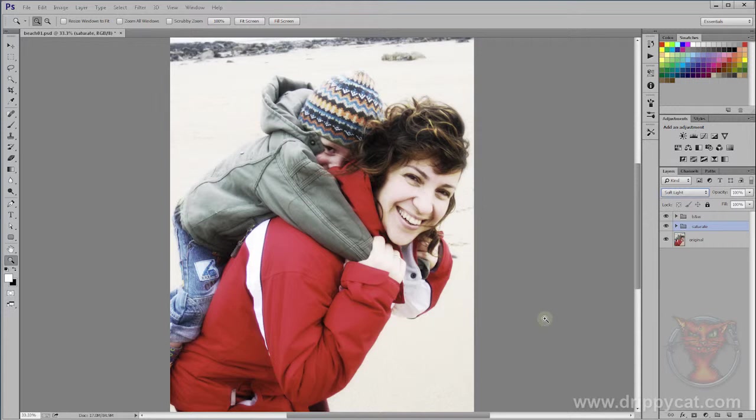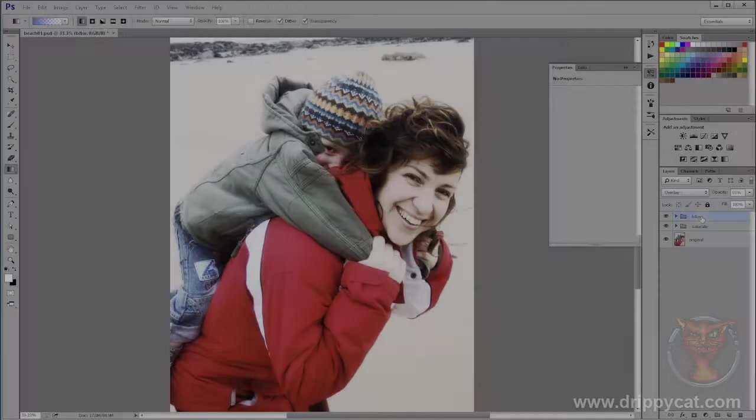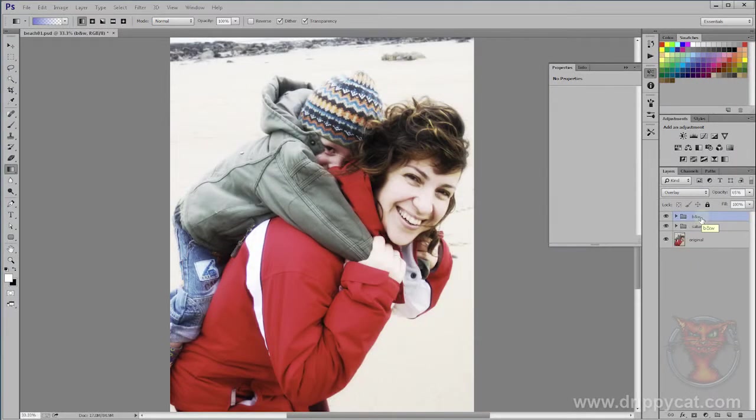You could pay a photographer six hundred dollars, pounds, whatever works in your country — a lot of money to do this — or you can just take one of your own photographs, use these techniques, and do it yourself. Actually, while we're here let's just push this just a little bit further.